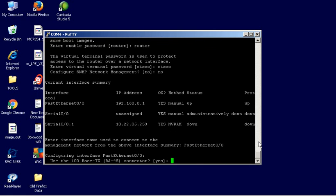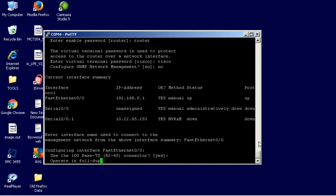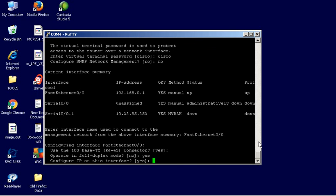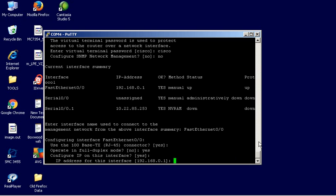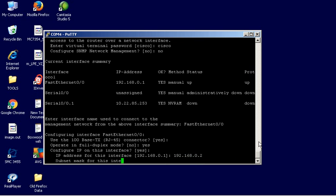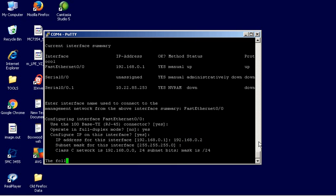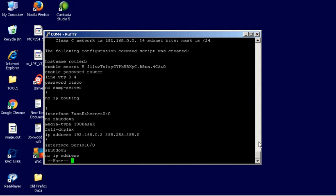And then it's going to say, okay, do you want to use the 10Base-T connection? Yes. Operate in full duplex mode. I actually want yes. Configure an IP on this interface? Yes. Now, it shows me what the old one was. At this point, I can either just hit return to keep the old one, or I can type in a new one. And then the subnet mask, which I'll keep that. That's what I want to keep.